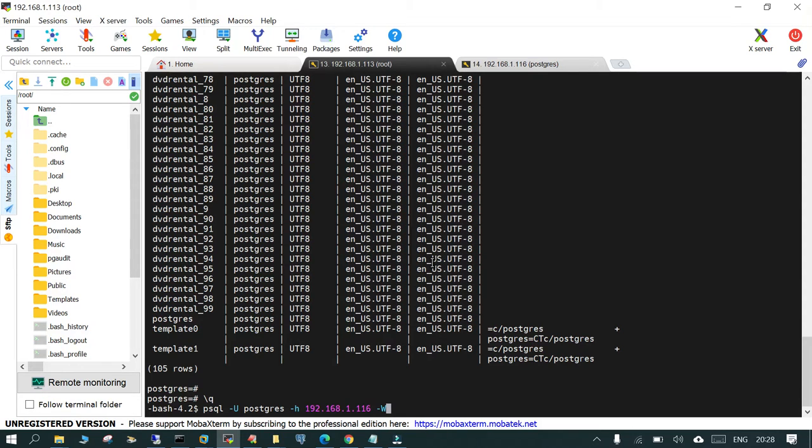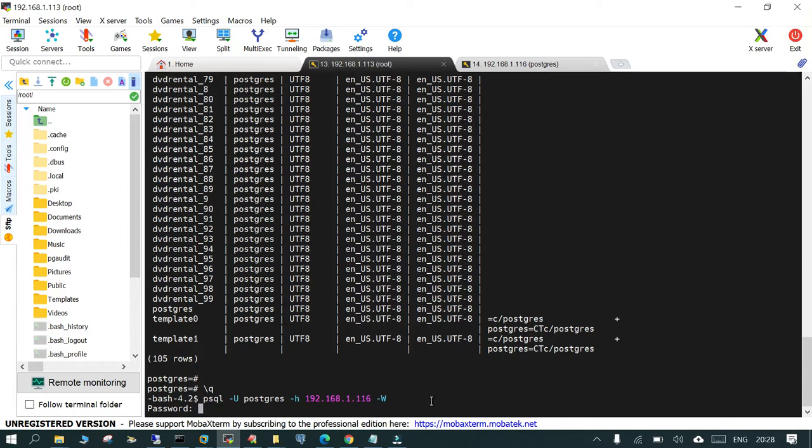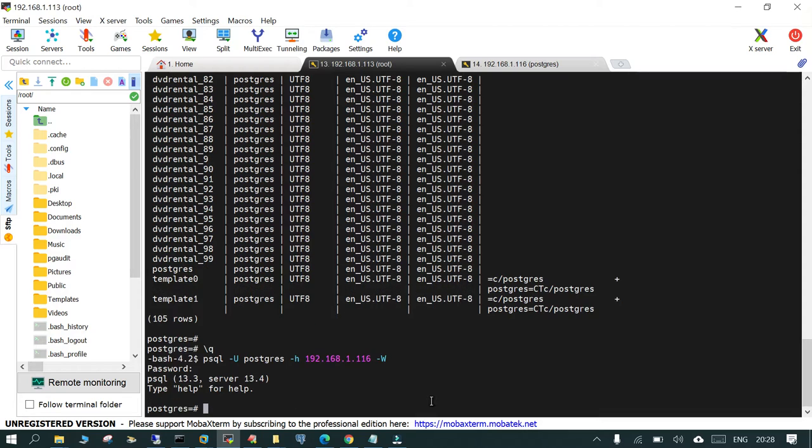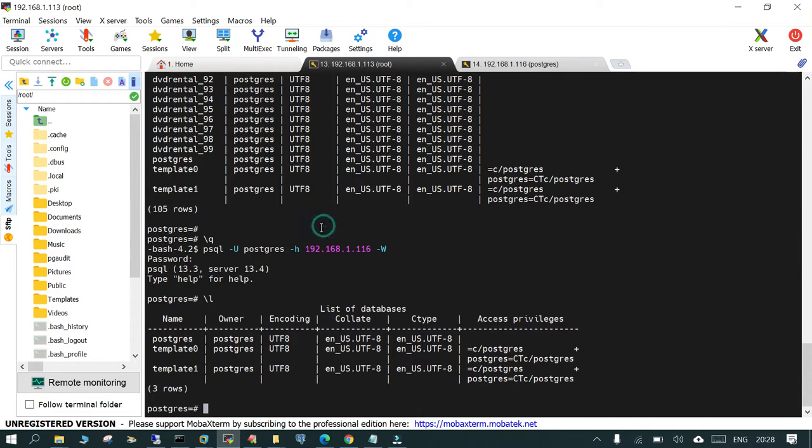On the target side, I'm able to connect using psql -U (capital U), the user is postgres, -h is the host name of the target, that is the IP address, and then -W. I'm just entering the password of the remote postgres and you can see there are three databases.